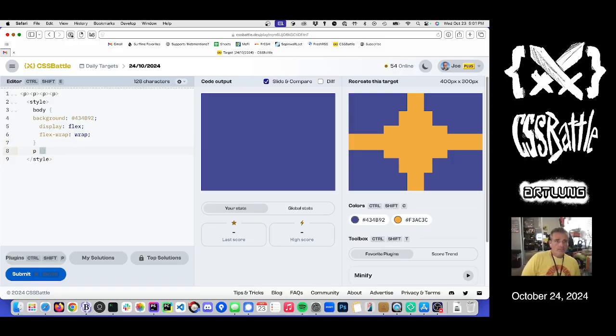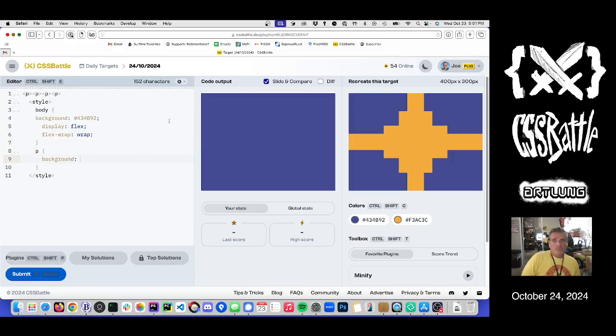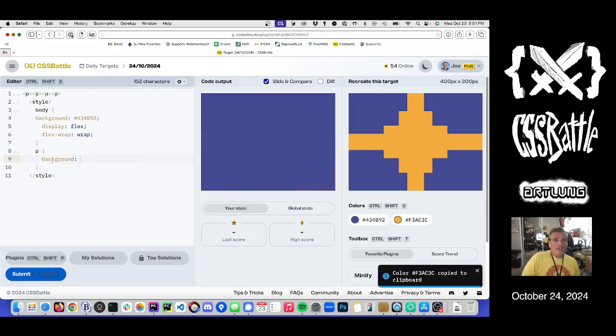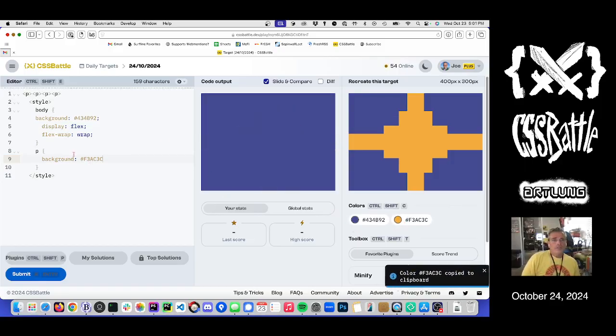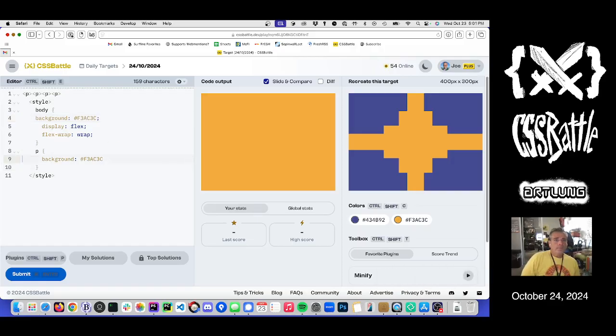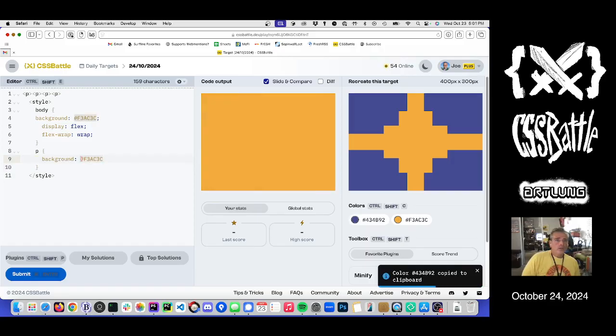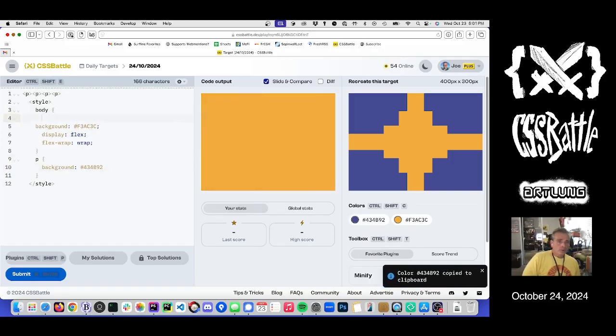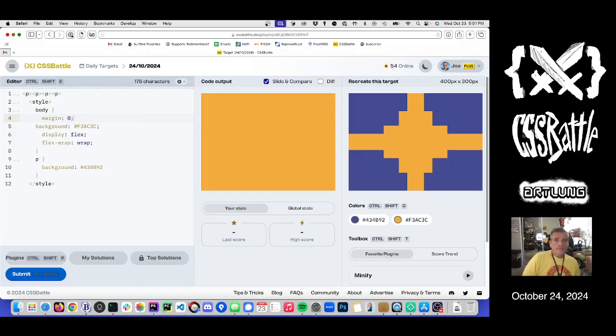And a p tag. Needs to be like that. Let's say. Oh, actually, it should be that, shouldn't it? And then the color should be that. And margin zero. Right.